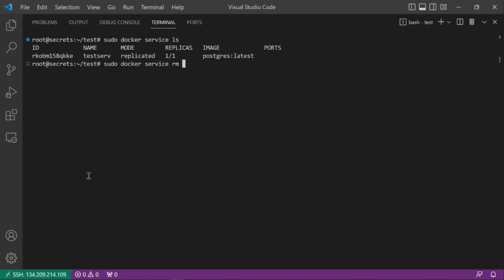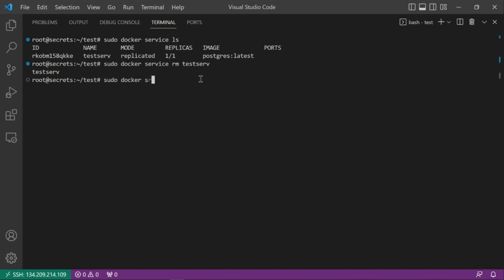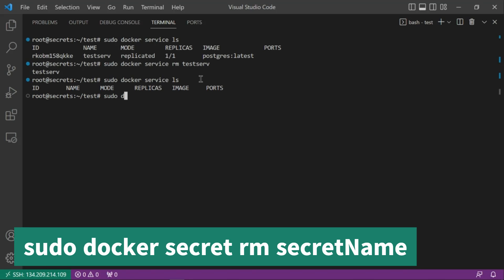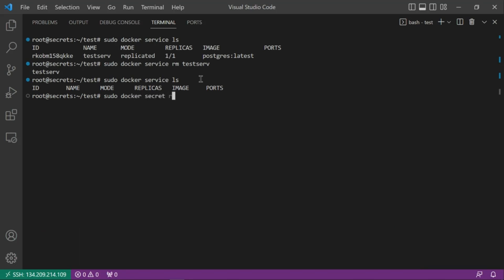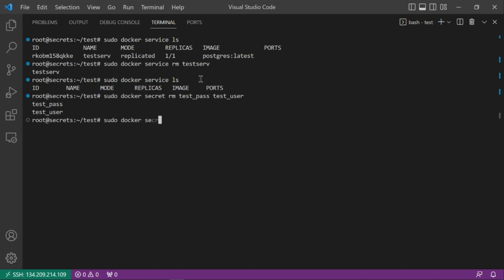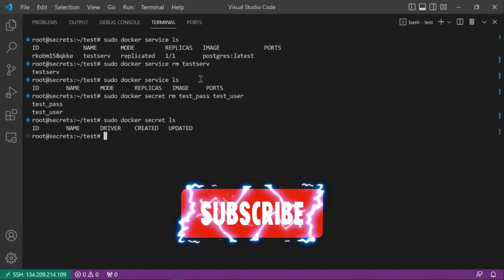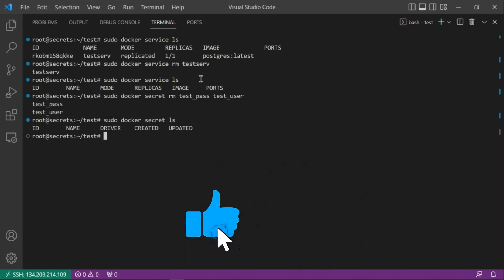Remove the service with: docker service rm test_service (using the name or ID). Verify with docker service ls — no services remain. Then remove the secrets: docker secret rm test_pass test_user. Finally, docker secret ls should be empty. That's it — please like, subscribe, and share. Bye!